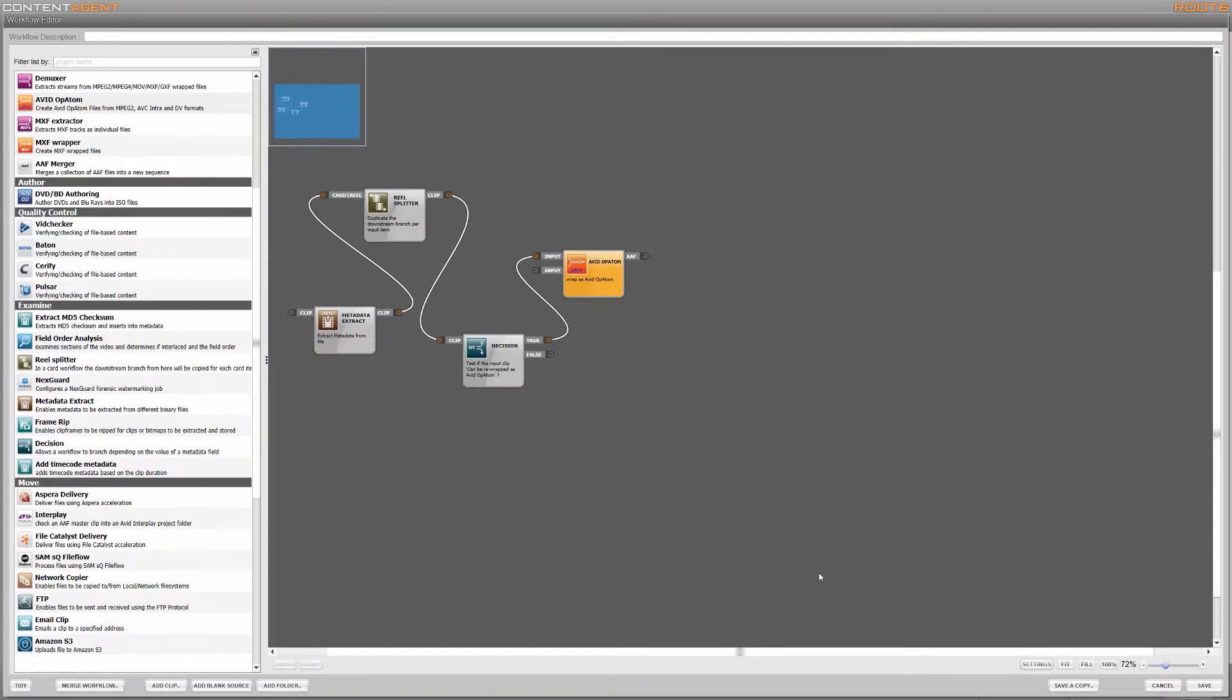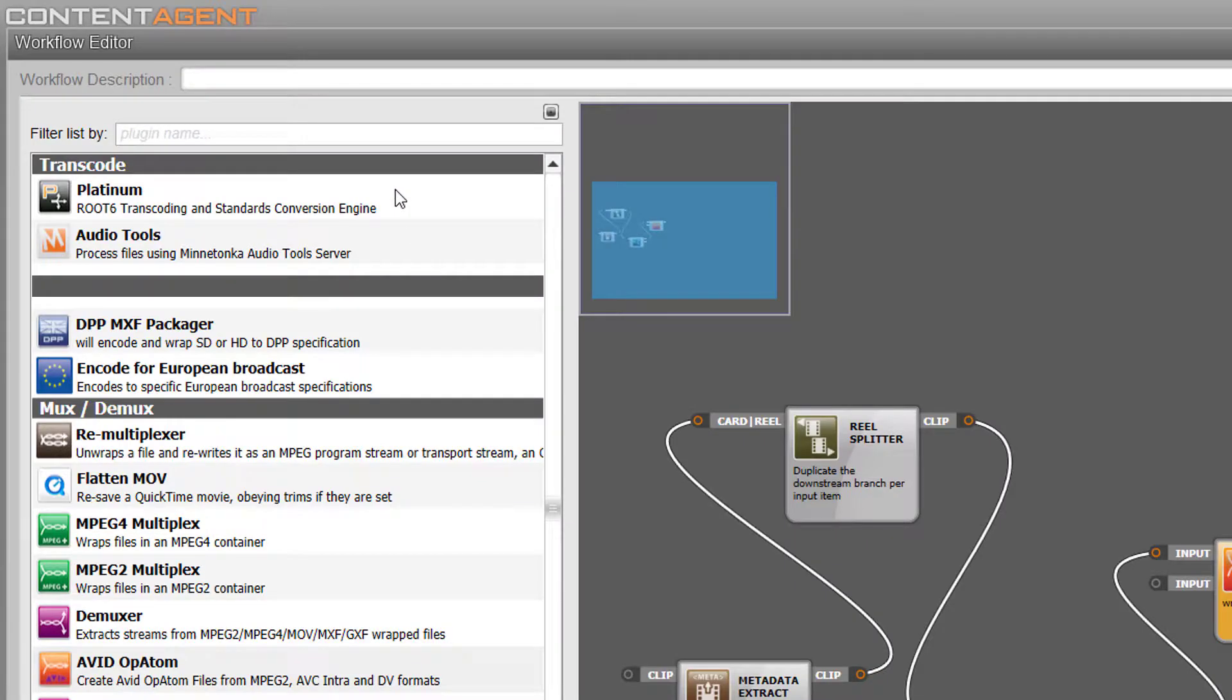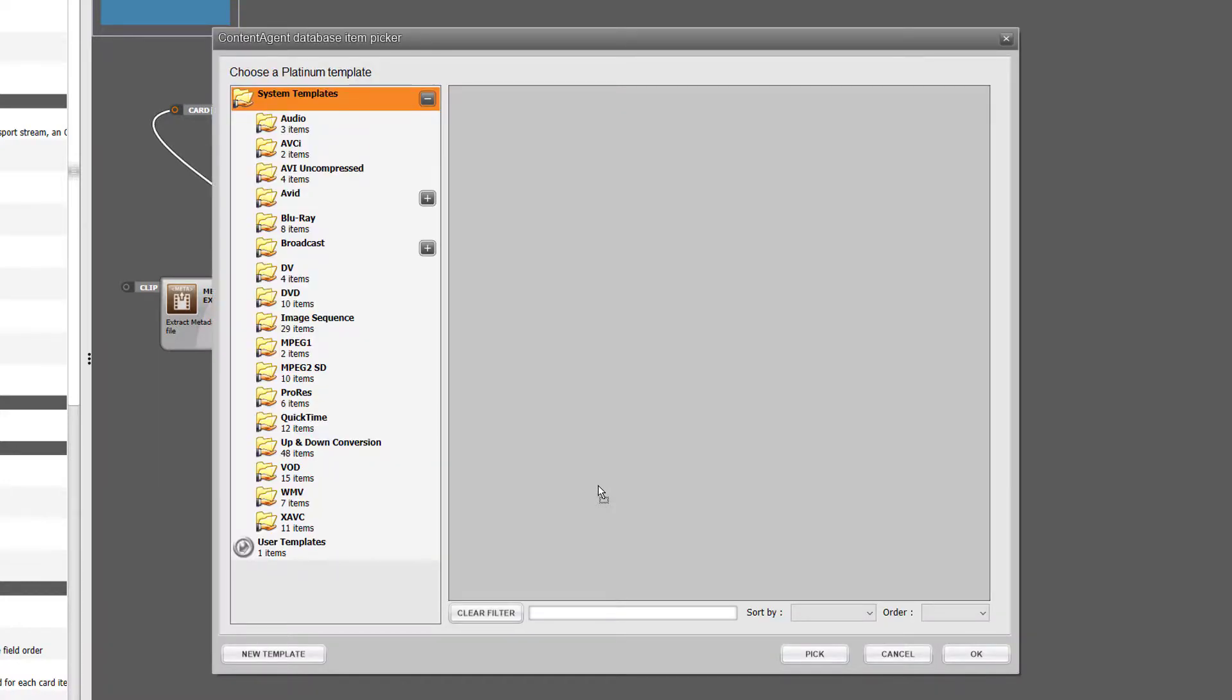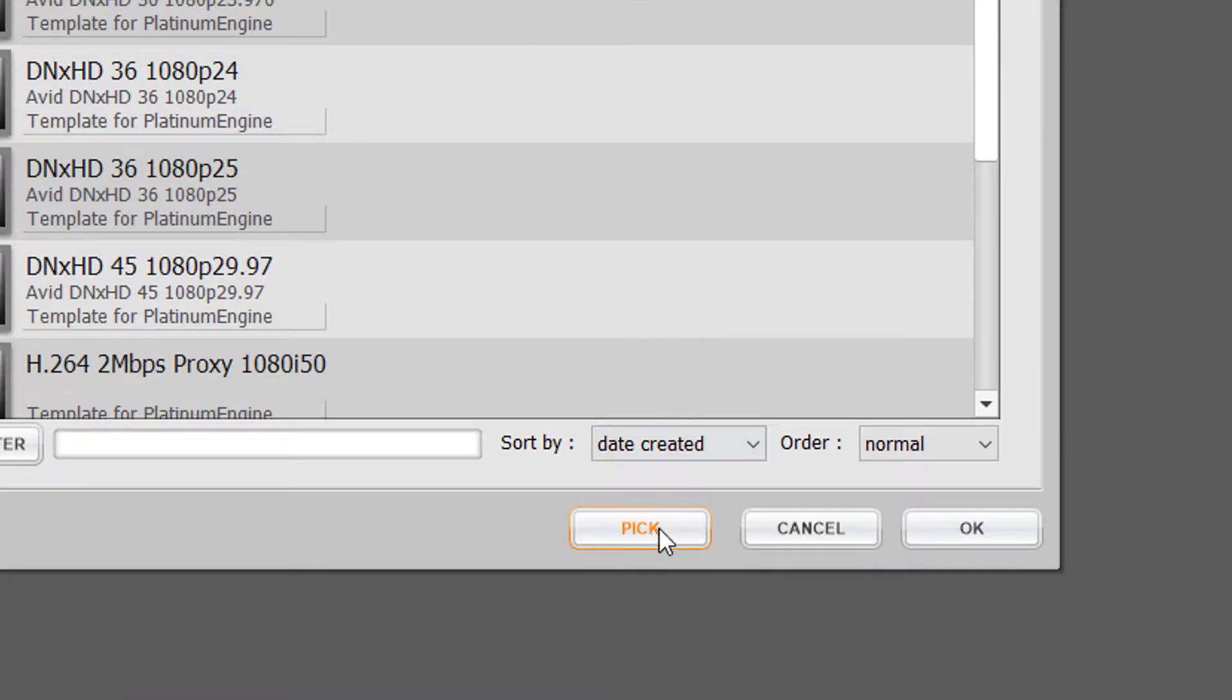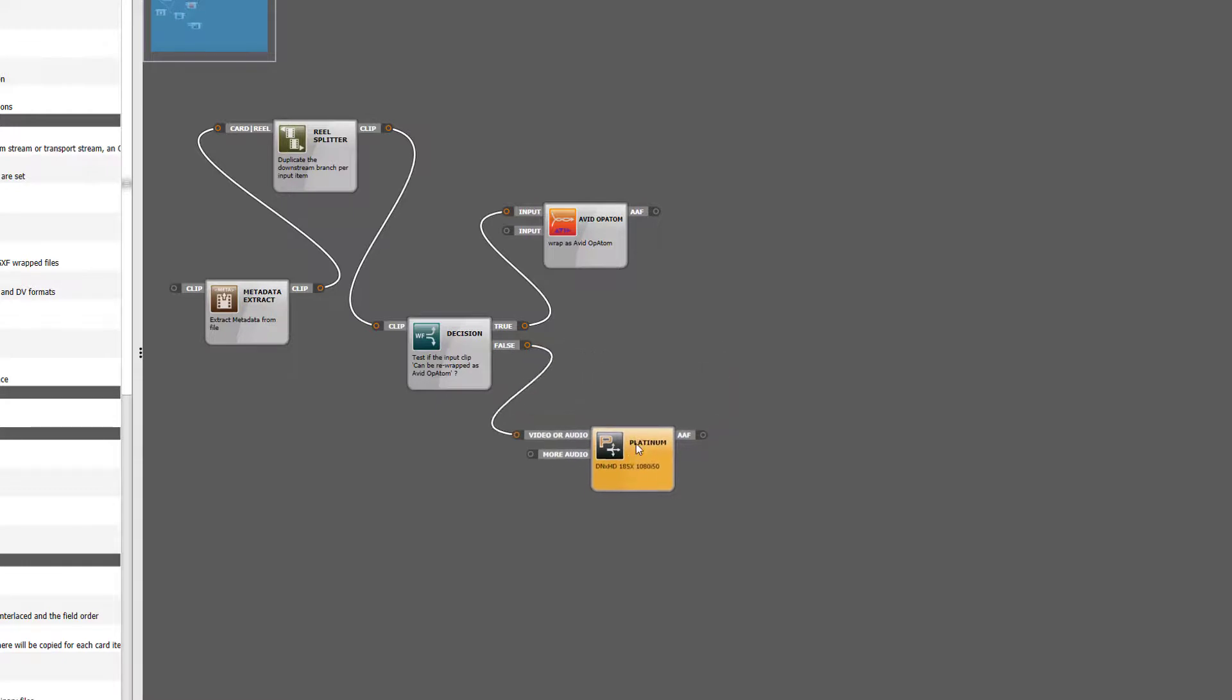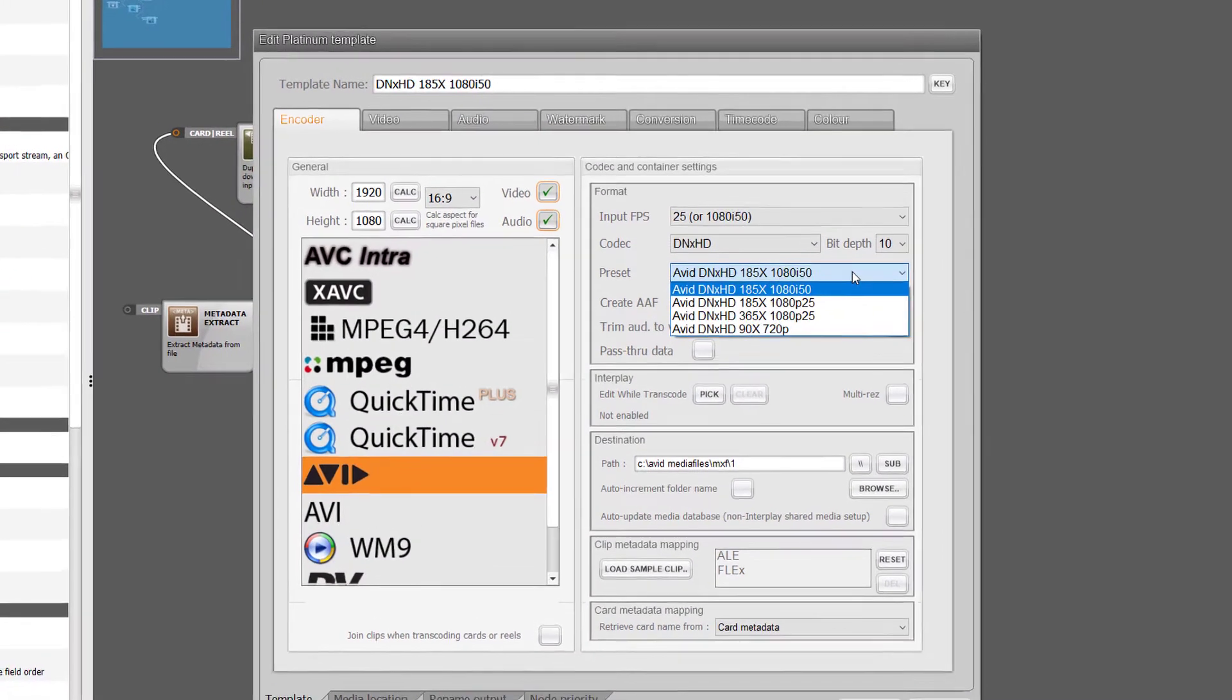If the files can't be wrapped, then from the other output we can route them into a Platinum node to physically transcode the clips into opatom.mxf files. When we drop the node into the flow it opens up the template browser and we can see that we already have some system presets for Avid. I'll choose one of the higher bitrate codecs for my full resolution. When the Platinum interface opens I'm going to adjust my preset to match my original frame rate.